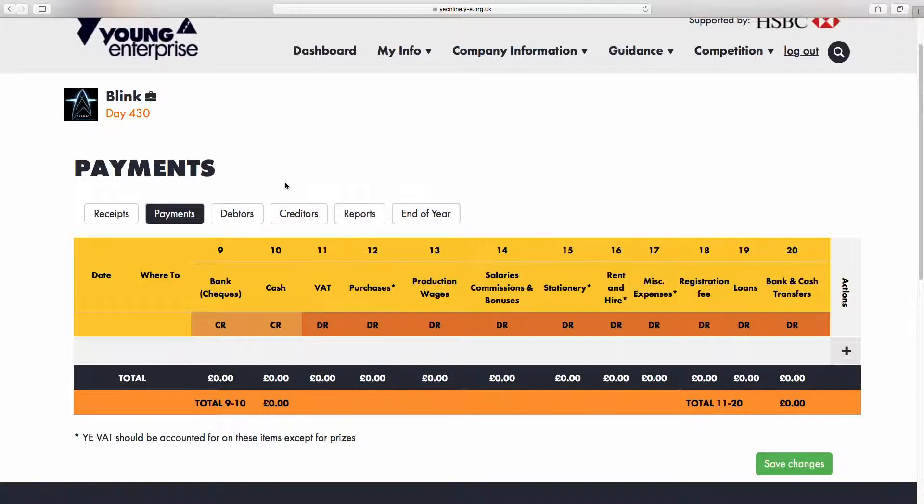The DR or debit columns indicate where you have received something or owe someone something. In this example, we are going to give Young Enterprise £80, so let's do that first.